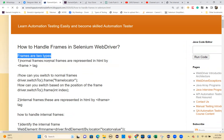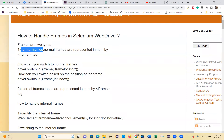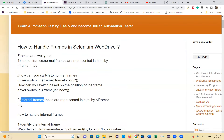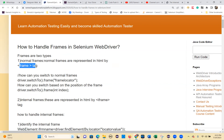Frames are two types: normal frames and internal frames. Normal frames are represented in HTML by the frame tag.